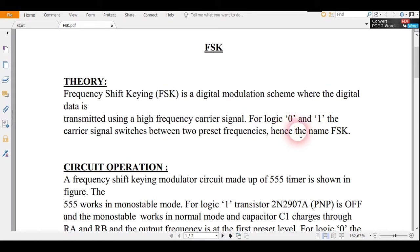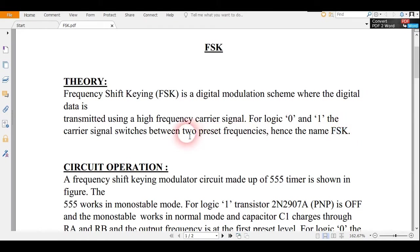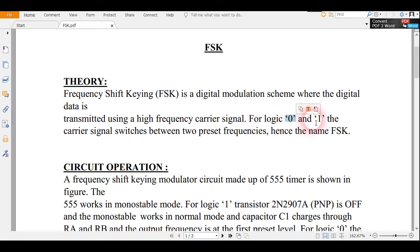It is named FSK as it switches between two preset frequencies. One frequency is for when the bit is 0 and one frequency is when the bit is high. This bit 0 and 1 is of the input part.